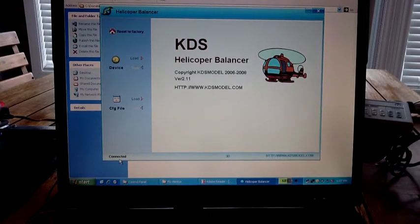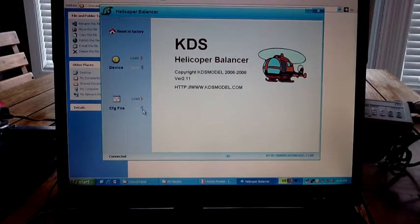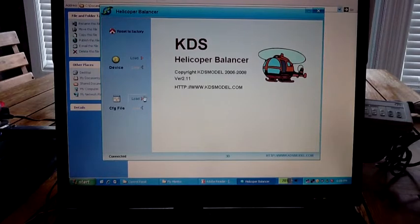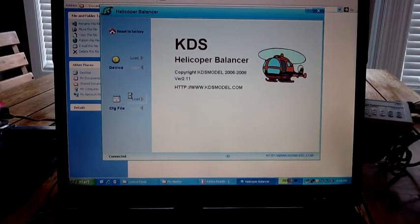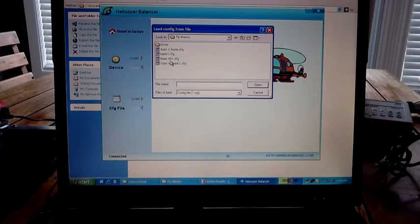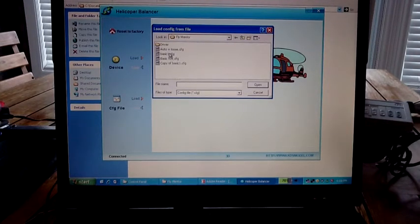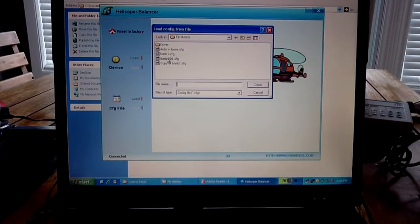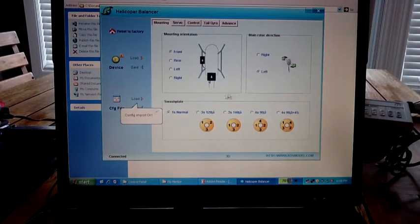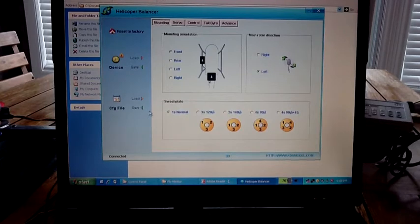At this stage, what we need to do is actually load the file from the PC that we have. You can do nothing with the software until you're actually connected to a device. So I'm going to load from here, pointing to a particular folder I've been working on earlier. Basic V01 is the file I'm going to load. Pushing that and open will load it to the FlyMentor. It will tell you the configuration is correct and it's imported.